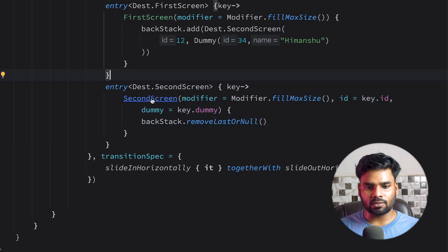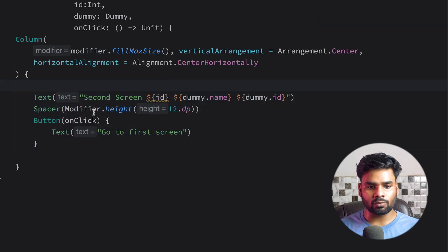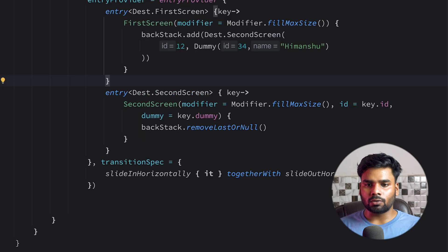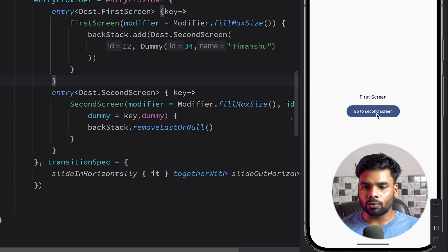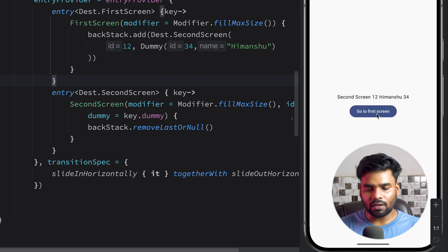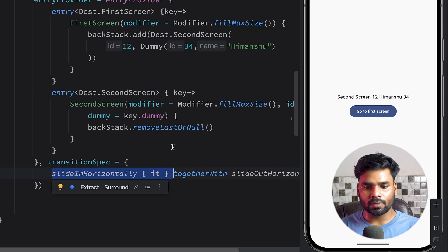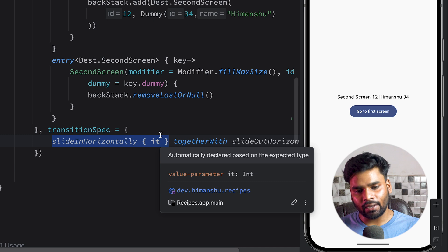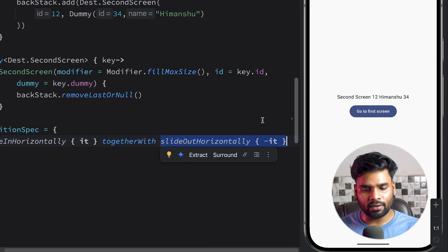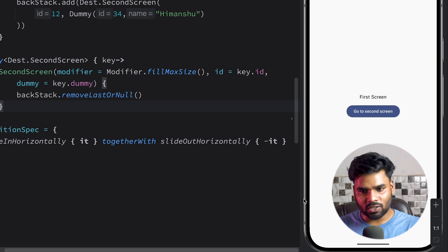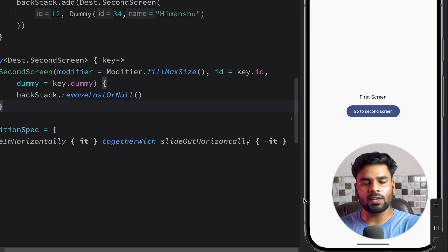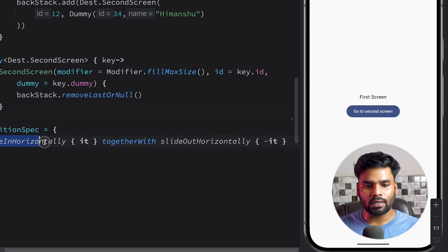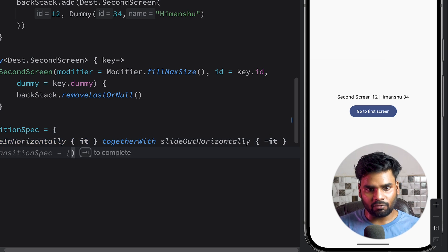Corresponding to the second screen route we have our second screen, which has a column, text, spacer, and a button. When the user clicks this button we simply remove the last element from our backstack, which is considered as a pop. When I click the button we navigate to the second screen using the sliding animation. The slide in horizontally animation specification belongs to the incoming screen, and slide out horizontally is used for the current screen.